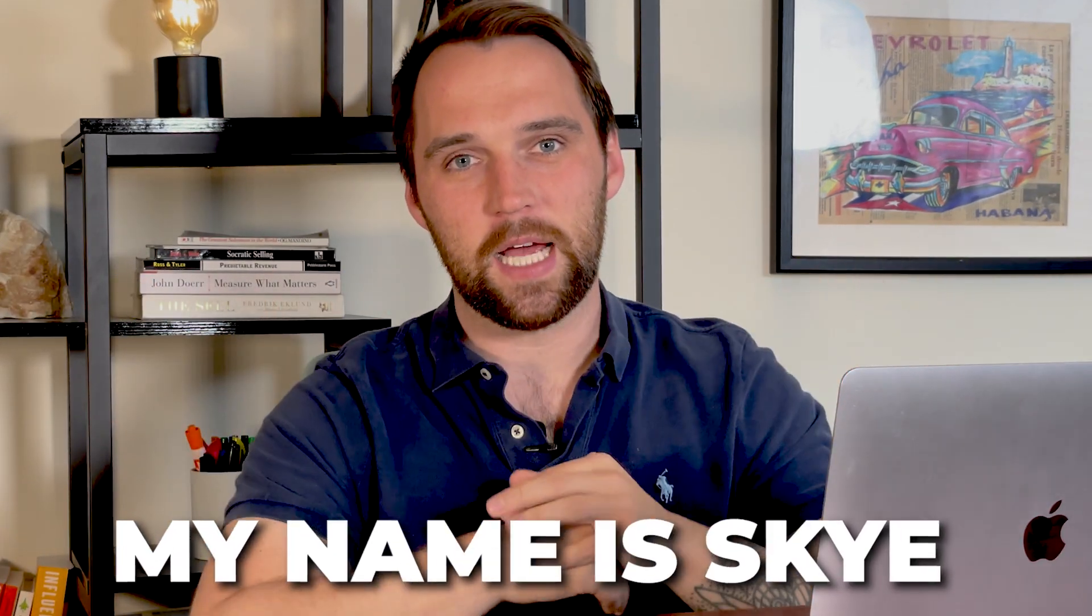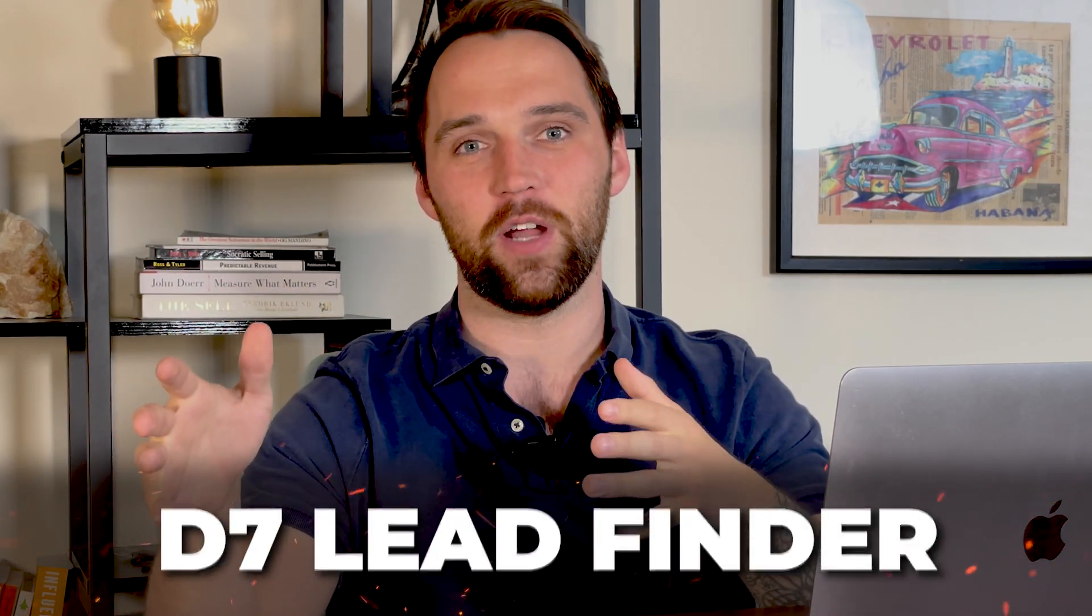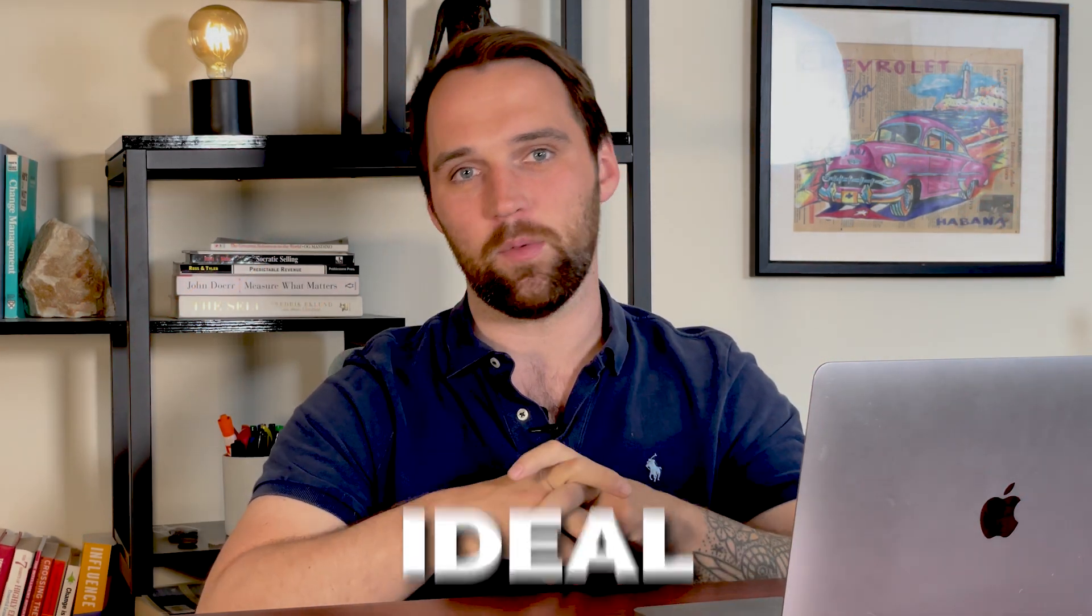Hey, what's going on, folks? My name is Sky, like the big blue sky, and today I'm going to show you some ninja strategies to turn your D7 lead finder exports into laser-targeted lists of your ideal prospects.